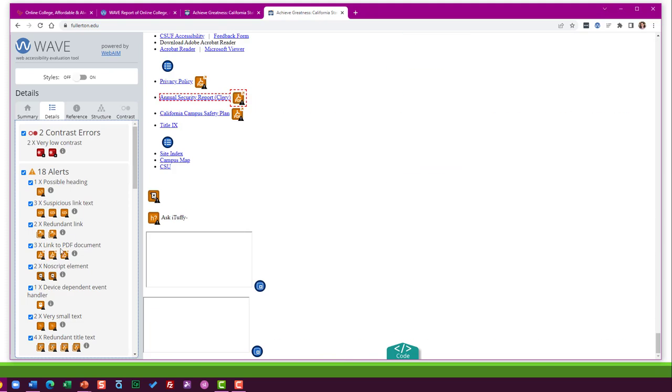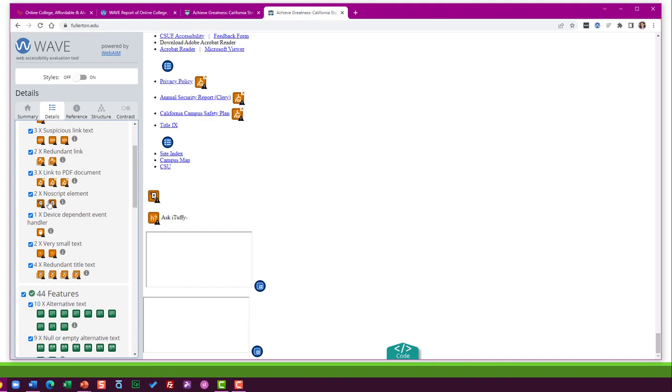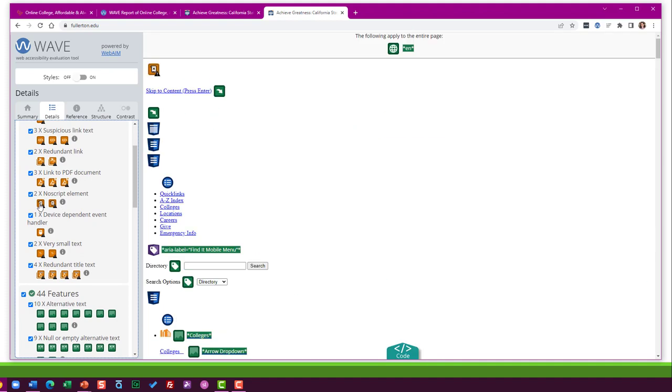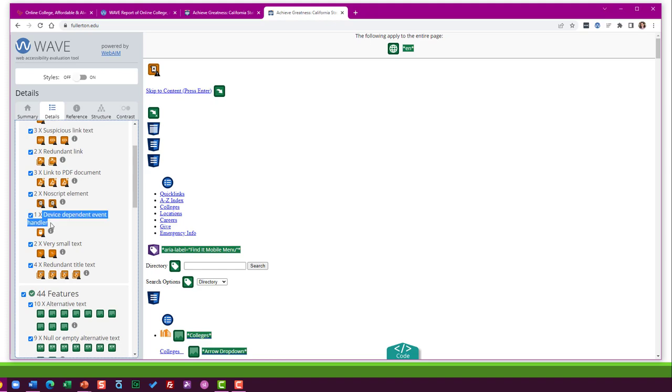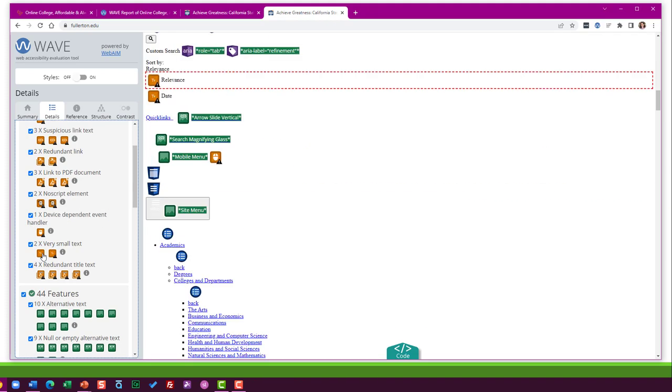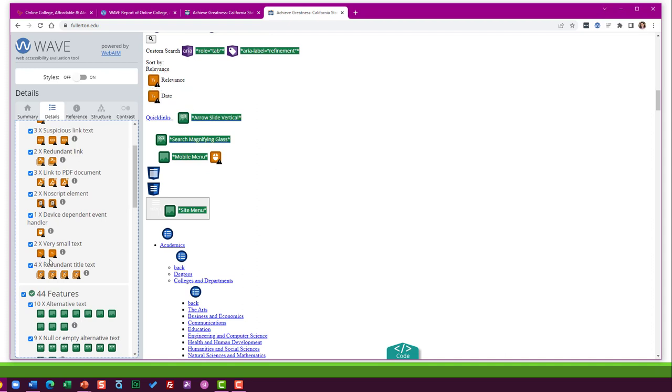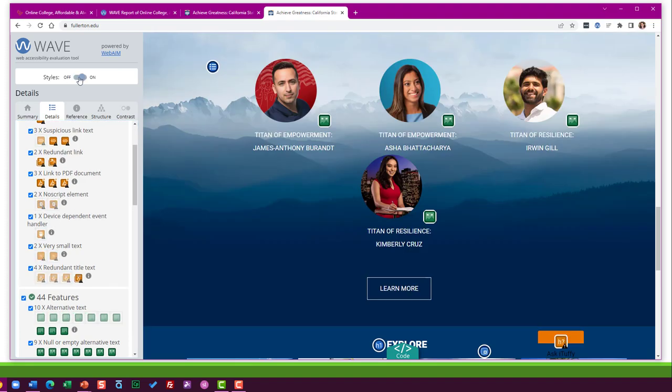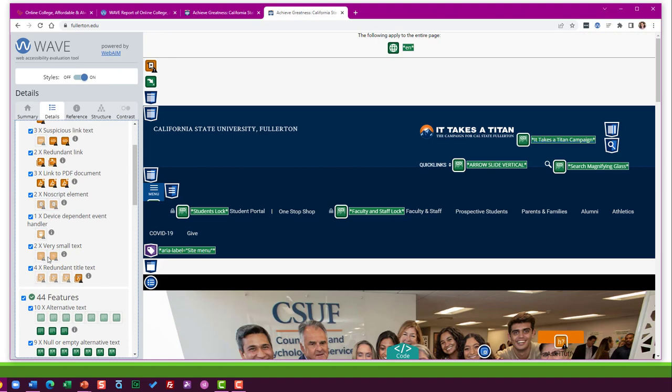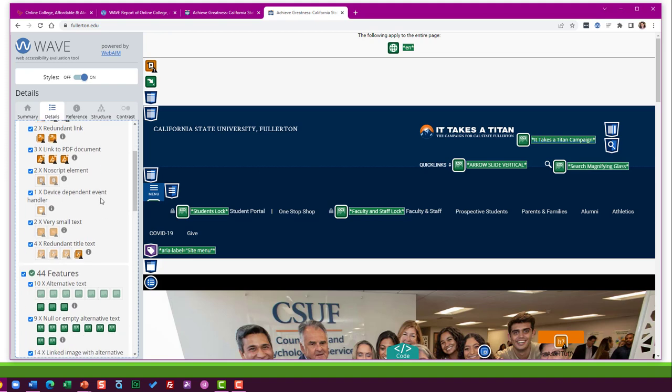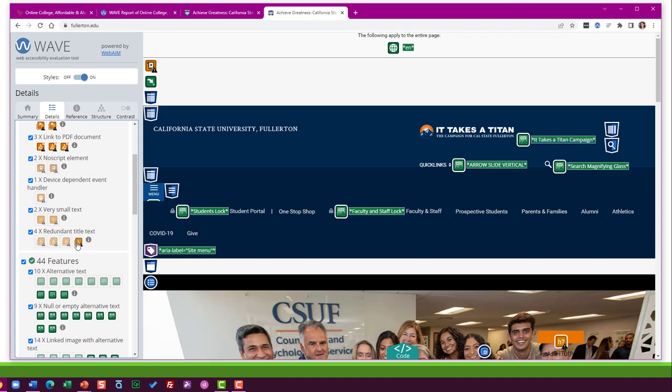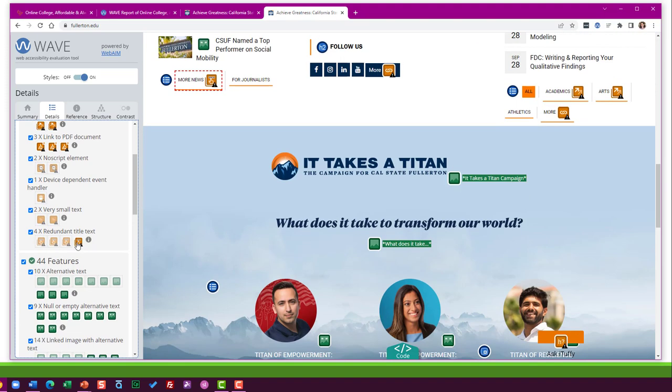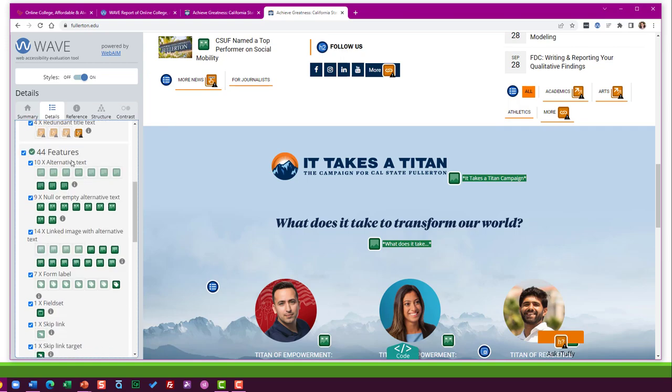There is a redundant link here, some links to PDF documents, which isn't by itself bad, but PDF documents are generally very hard to make accessible. And so that could be a big issue. No script element. That's probably some issue in the backend coding. You'd have to check out with a web developer. A couple other weird things here, device dependent event handler. No idea. Ask your web coder. Very small text. There is a minimum size of text that's required. So I'd have to take another look at that. And some redundant title text here. More news. Again, they keep using the word more. So that's a problem.